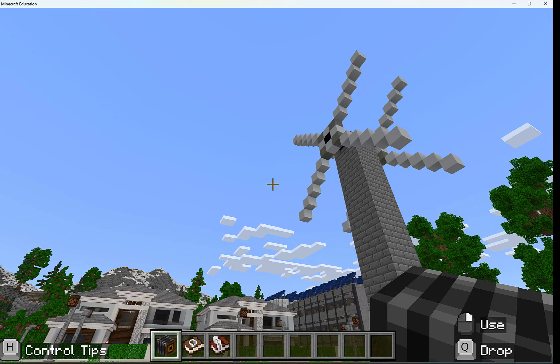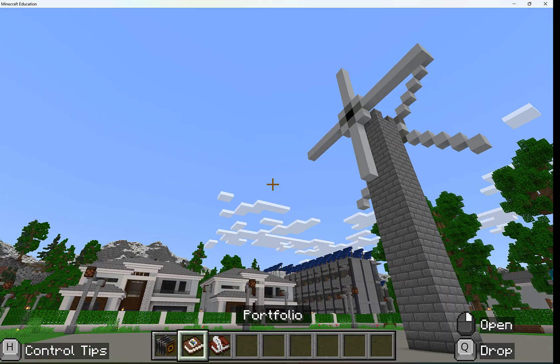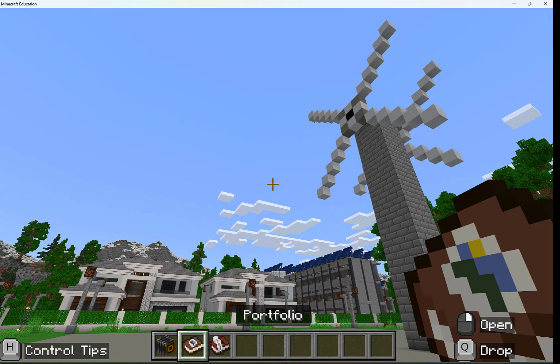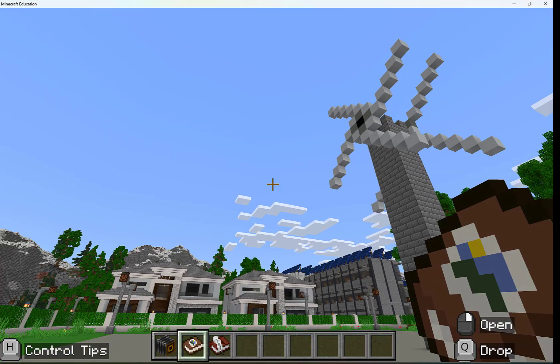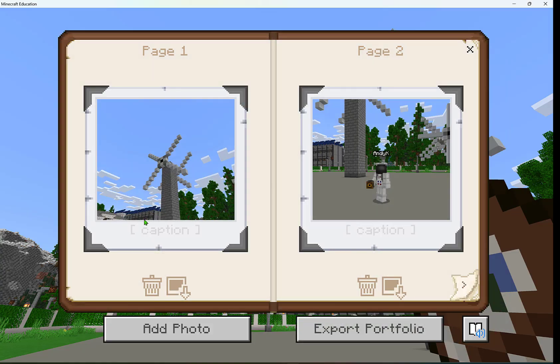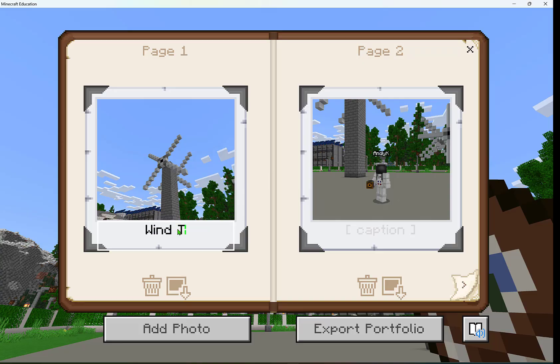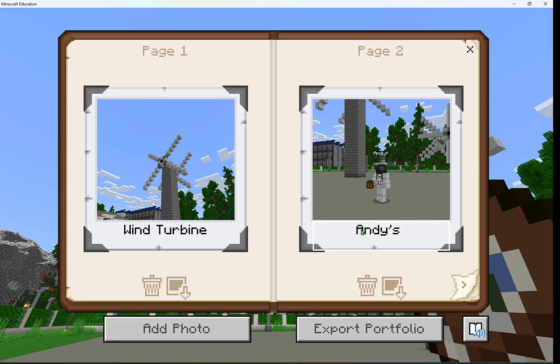Now those pictures are going to be found in your portfolio. Let's open up our portfolio and we'll see these pictures that we just took. I can write a caption on them and I'm going to say it's a wind turbine, and I can say this is Andy's work.